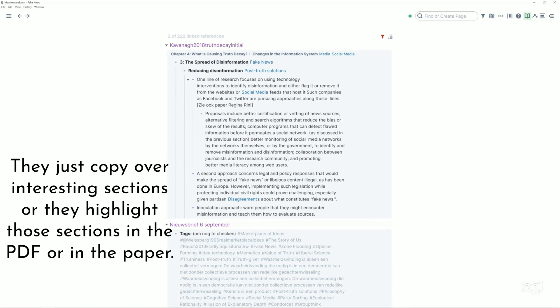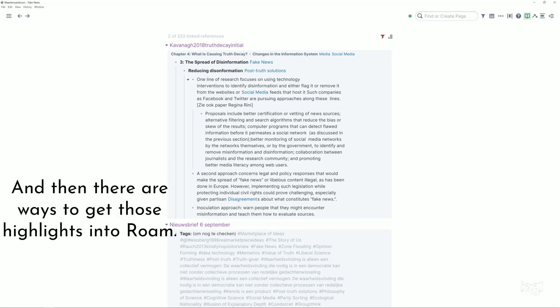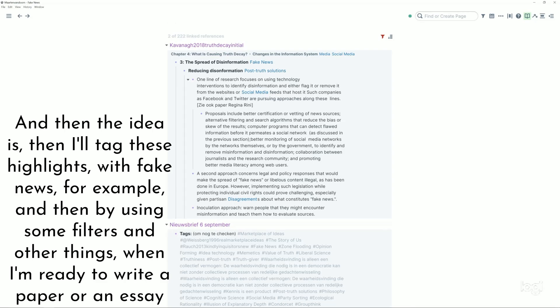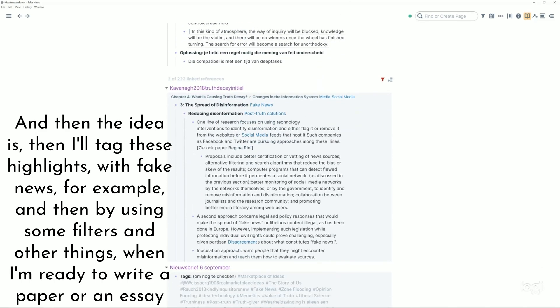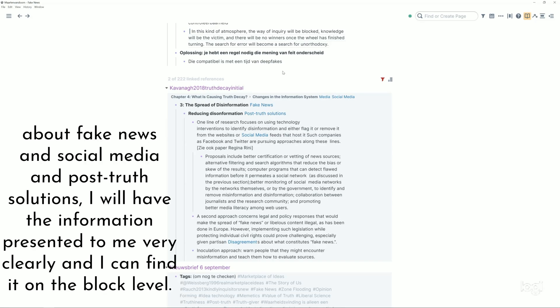But this is something that we're going to see a lot. This is how a lot of people take notes: they just copy over interesting sections or they highlight those sections in the PDF or in the paper, and then there are ways to get those highlights into Roam.